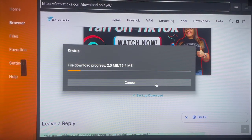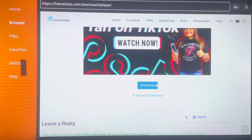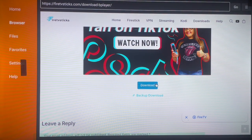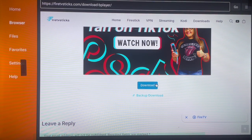That's it for this video. If you found it helpful make sure to like, subscribe, and share for more important videos like this. These are my three best downloader codes that you need to know as an Android TV or Fire Stick user.